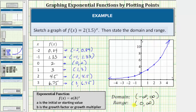We can verify both domain and range by analyzing the graph. Analyzing from left to right, the graph moves left and right forever without any holes or breaks, verifying the domain is the open interval from negative infinity to positive infinity. Analyzing vertically, the graph never touches the horizontal axis but goes up forever, verifying the range is the open interval from zero to infinity. I hope you found this helpful.